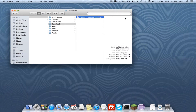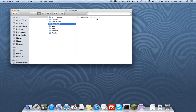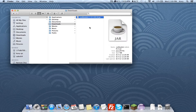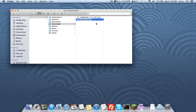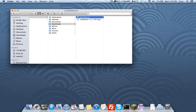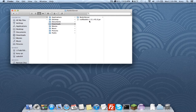Now that it's downloaded, go ahead and create a new folder called 'bukkit server'. Then drag the jar file over into the bukkit server folder.